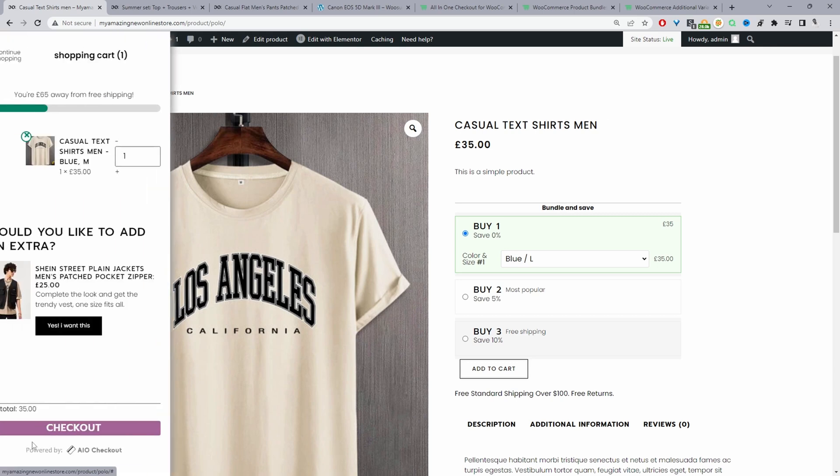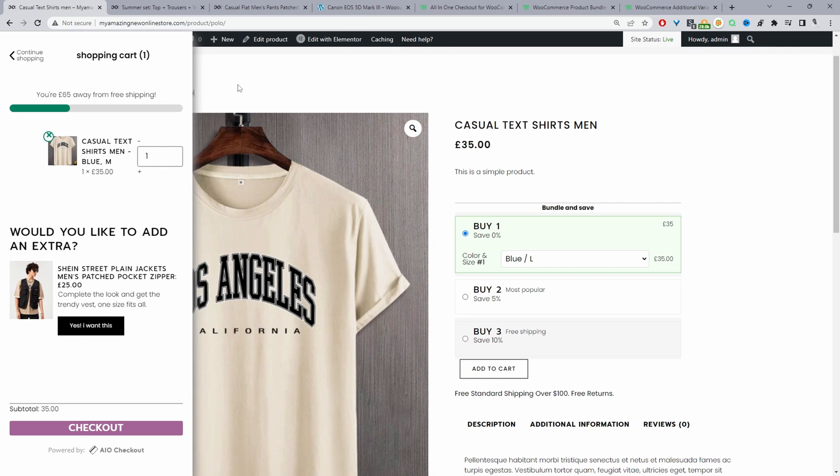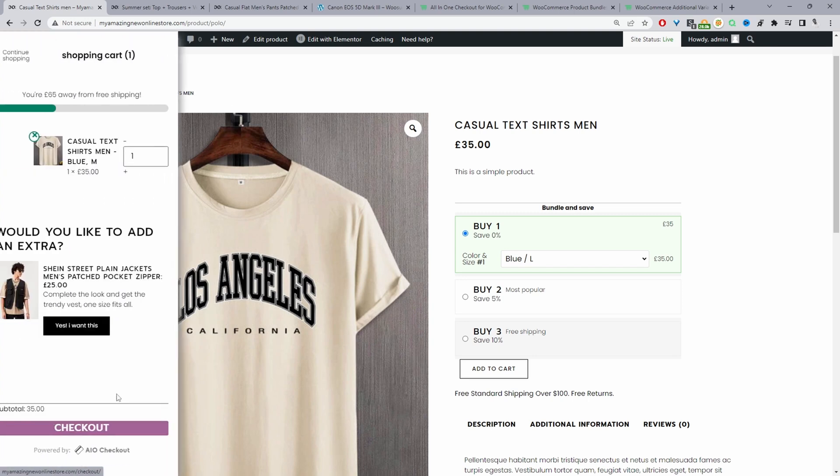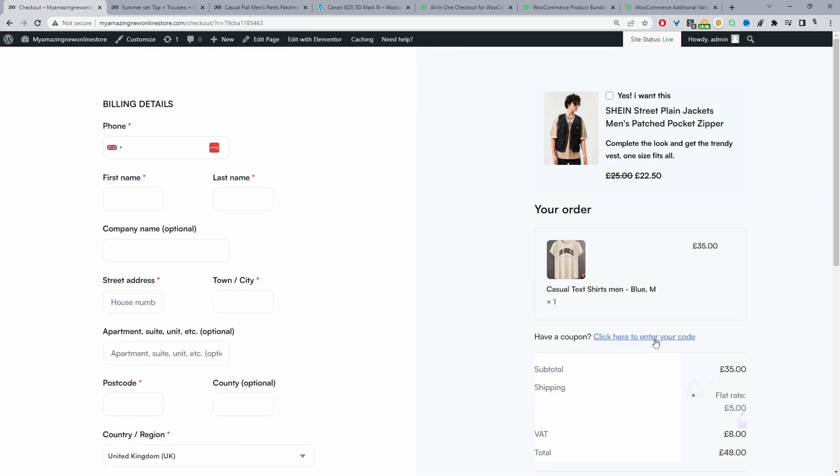This is powered by the all-in-one checkout plugin and it allows you to add the side cart here, customize the checkout fields and upgrade the checkout styling. If I click checkout we can see we've got this user-friendly checkout.